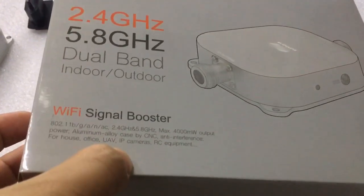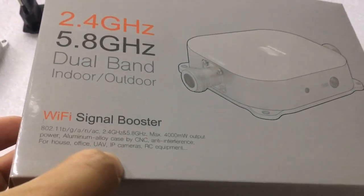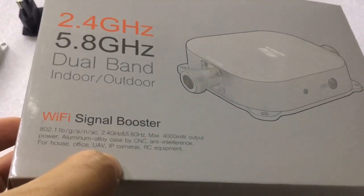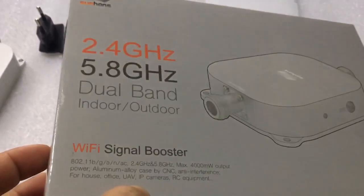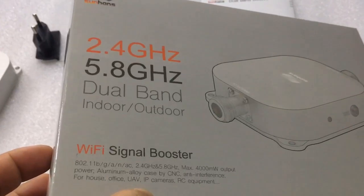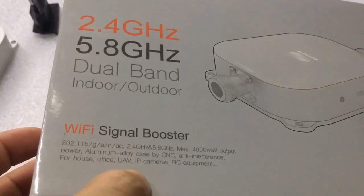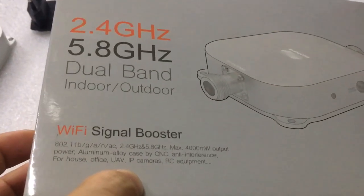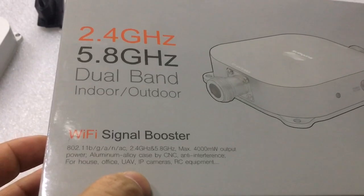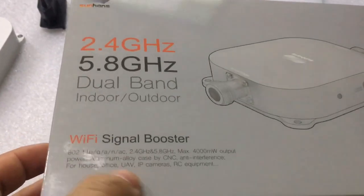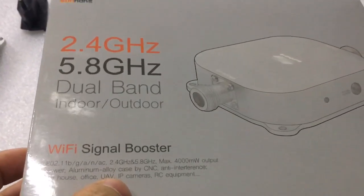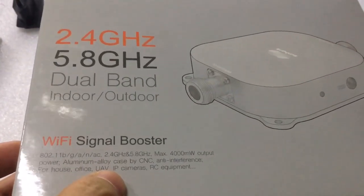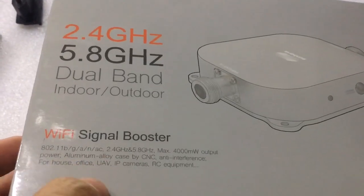With output power 4000mW, namely 36 dBm. The device is made of aluminum alloy case by CNC anti-interference.